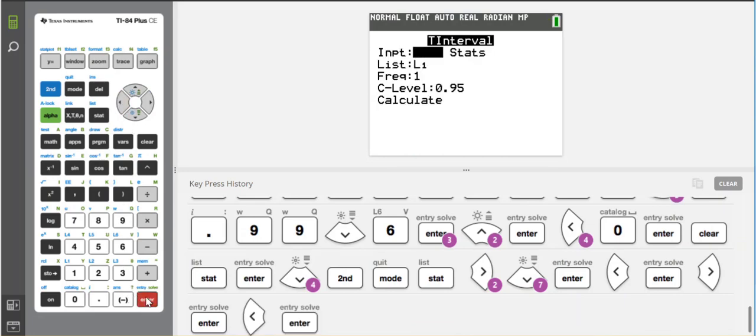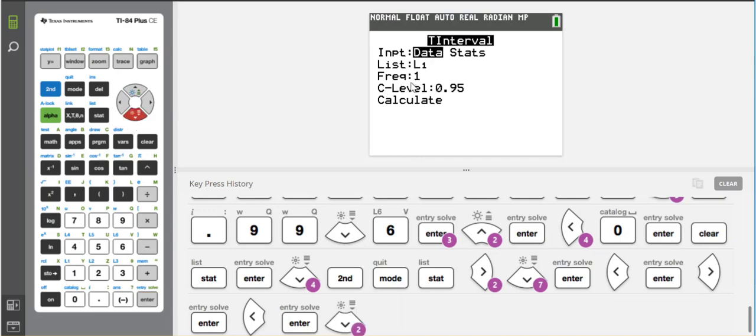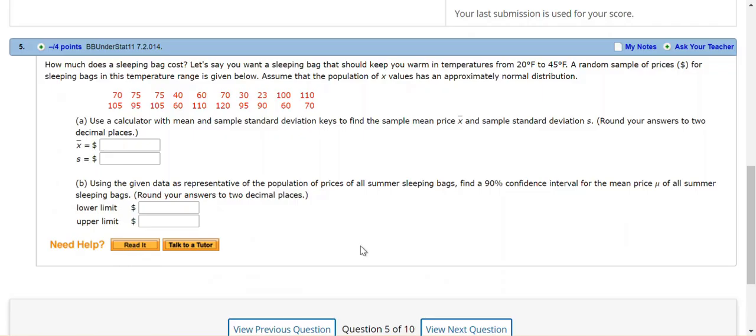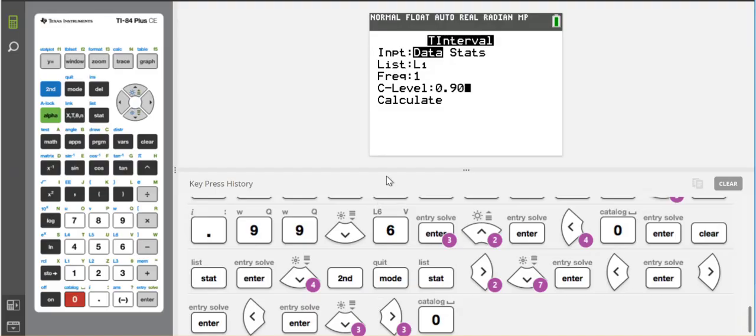And then I have a frequency of 1, or 100%, because I want to use each value perfectly 100%. So frequency is 1. And then the confidence level in this particular problem is 90. So we're being asked for 90. So let me double check that to make sure I have that right. 90% confidence interval. And then I go down, and I press calculate.